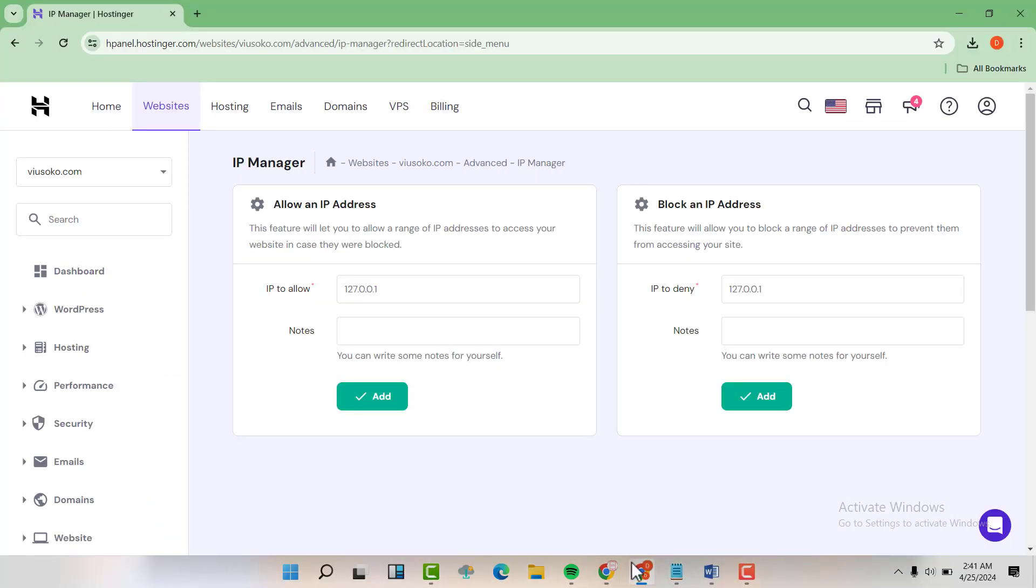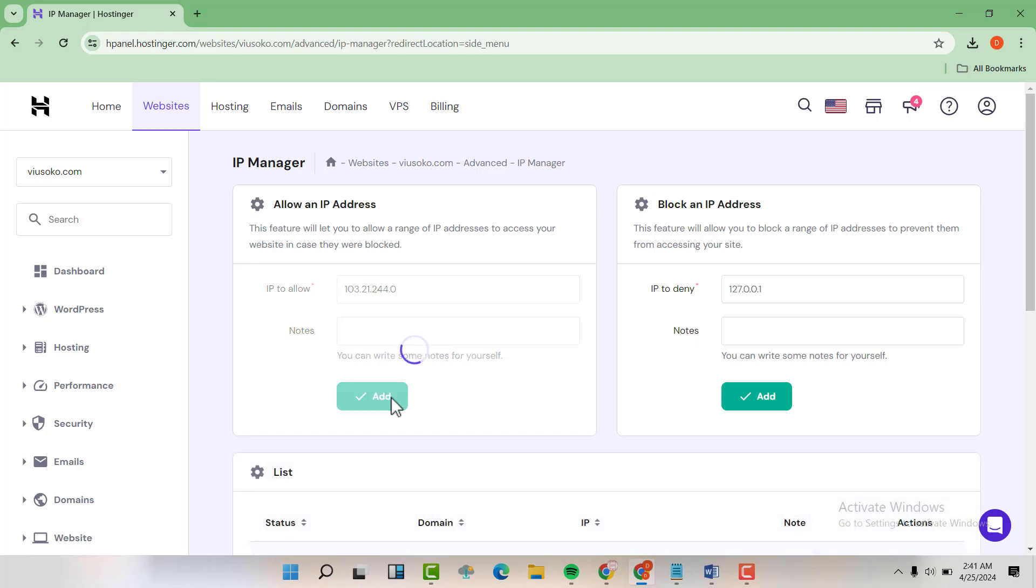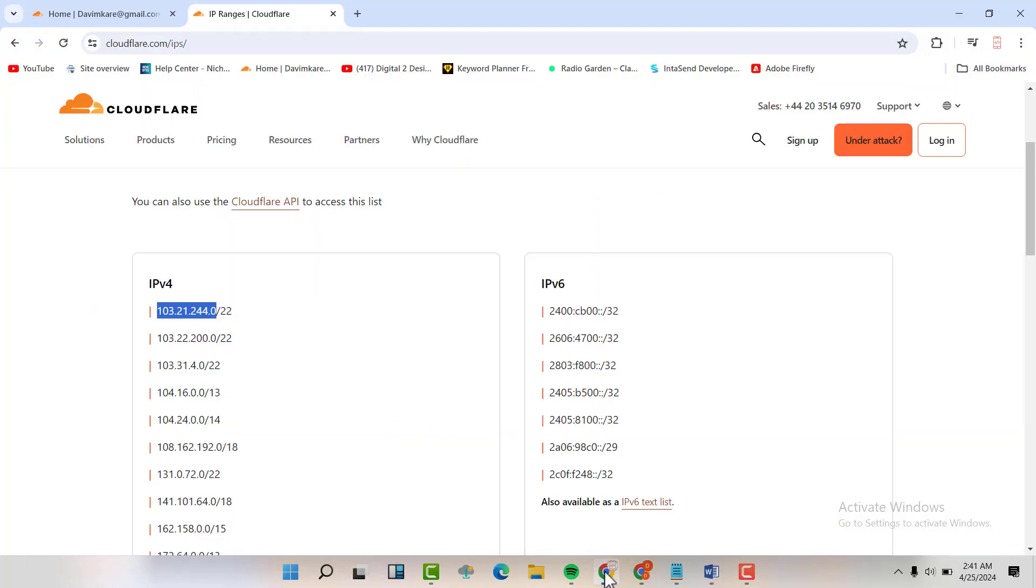And then you're going to add it here, and then add. Similarly, we are going to do that for the next one. So copy.